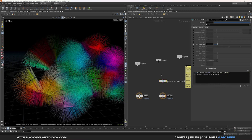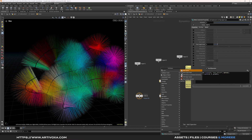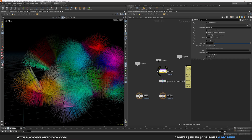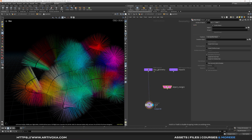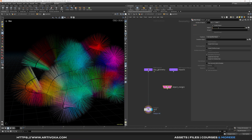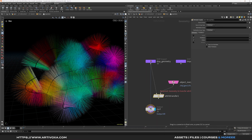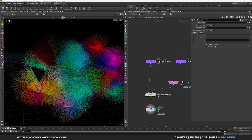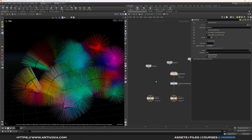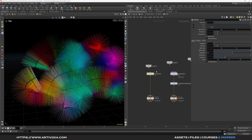Add a SOP solver to copy the color onto the DOP geometry. Dive into the SOP solver, add an object merge, paste the null for the different attributes, then add an attribute transfer — plug the object merge to the first input and the existing geometry to the second input. Select mobs falloff and color attributes to transfer. Now let's add a bit of wind by adding a pop wind node, plug it to the forces output. Set amplitude to 2, pulse length to 2, and roughness to 0.3.